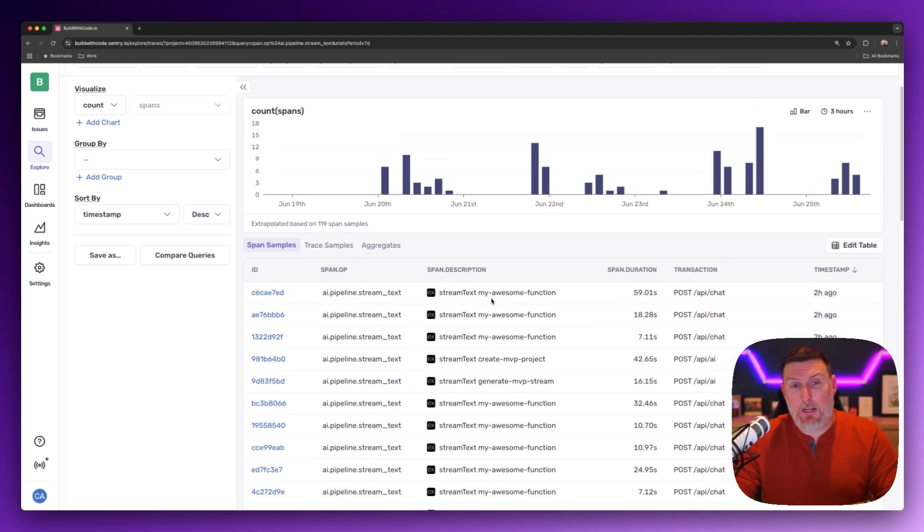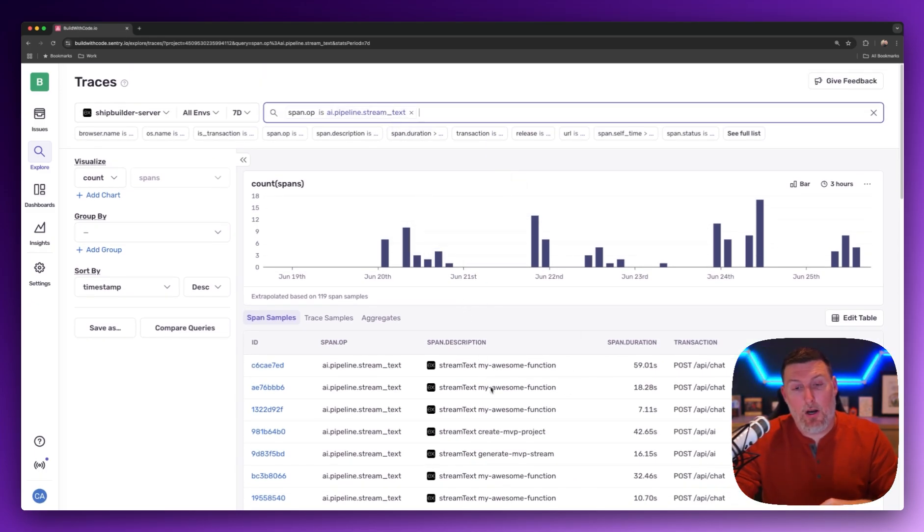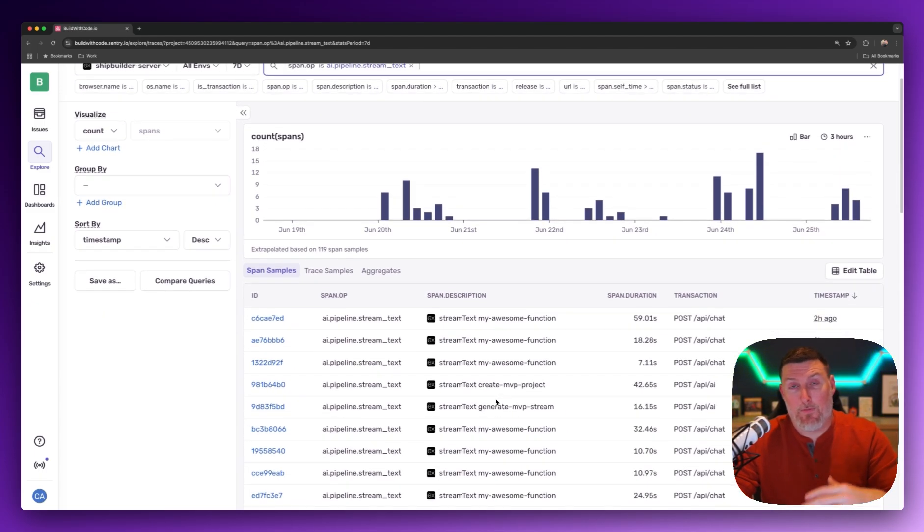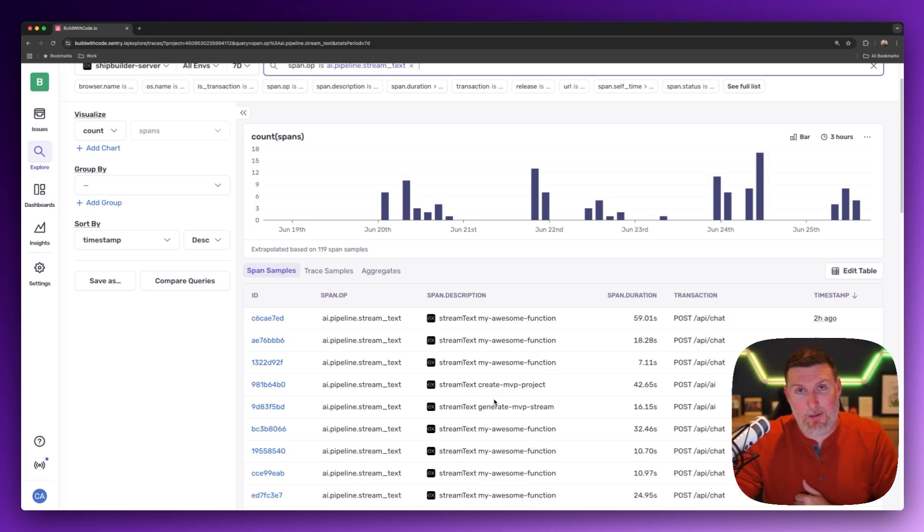We have a lot more things that we can filter off of, so I definitely encourage you to jump in here and explore, because all of this information can be turned into alerts or dashboard views as you see fit, and it's going to give you a ton more visibility into how your application is performing.